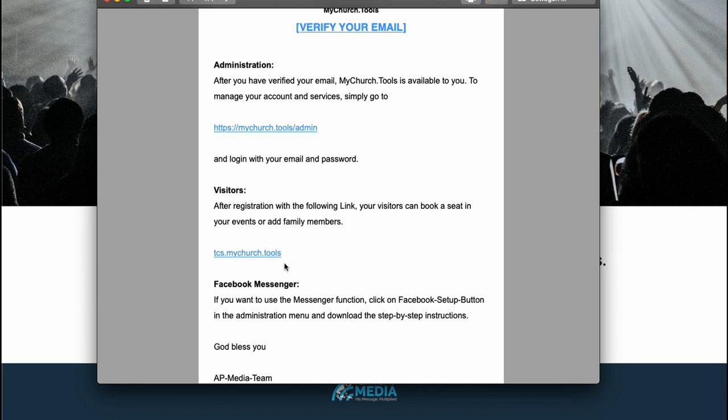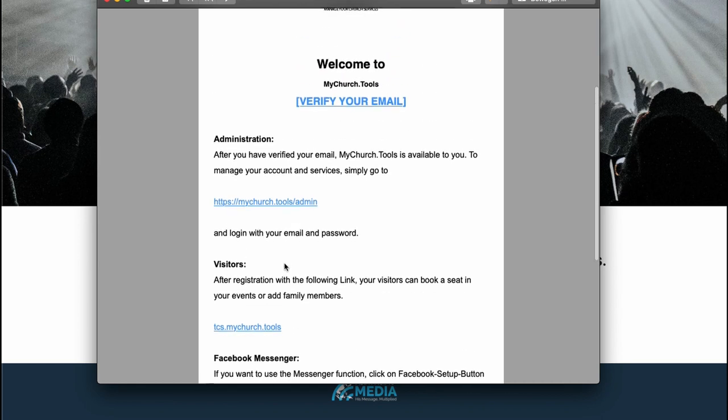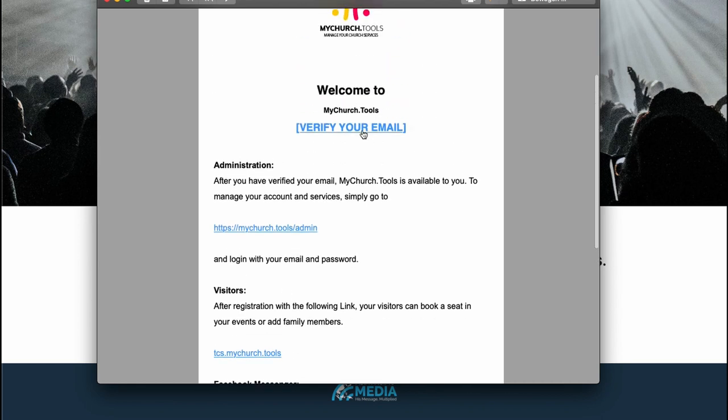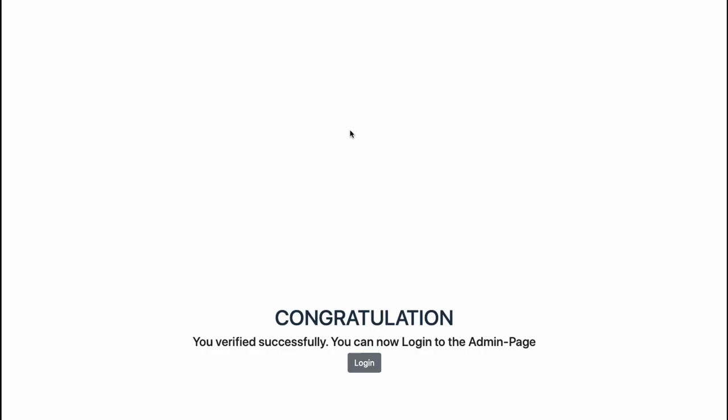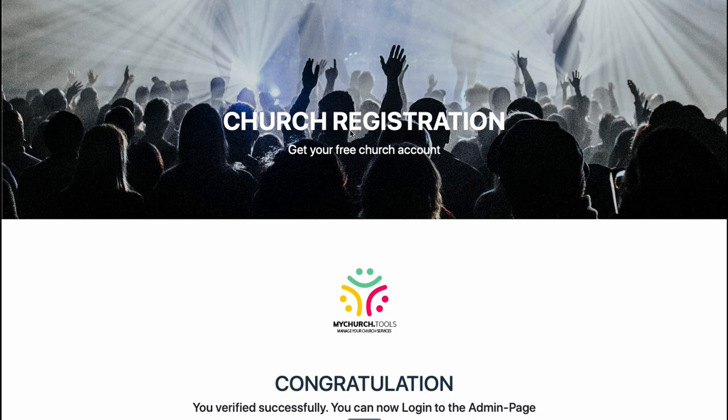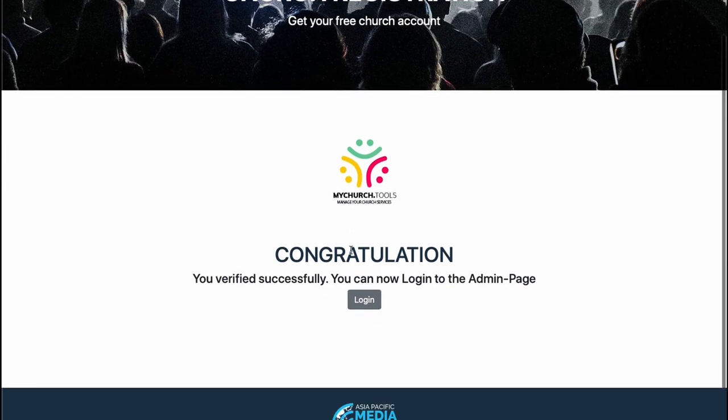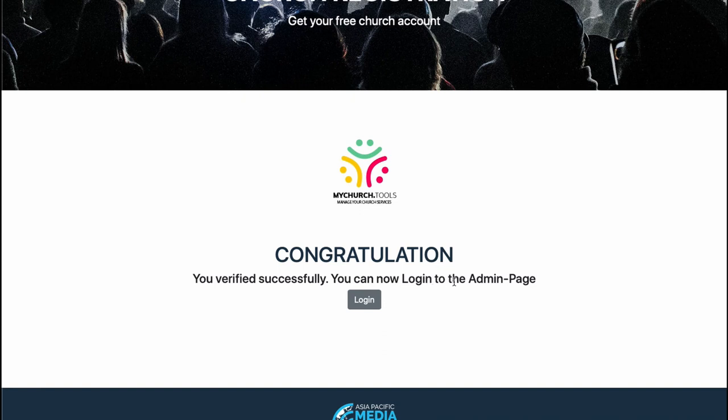So for now we just go here to verify your email. Just press the button and the system says congratulations, you verified successfully. You can now log into the admin page. Okay, let's try this.